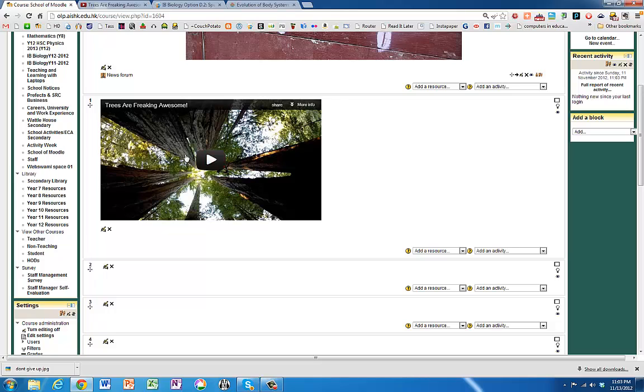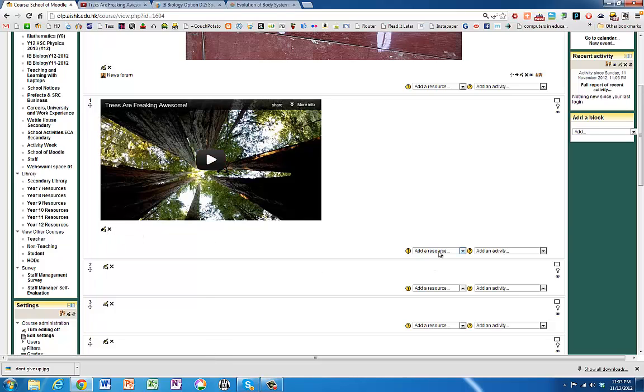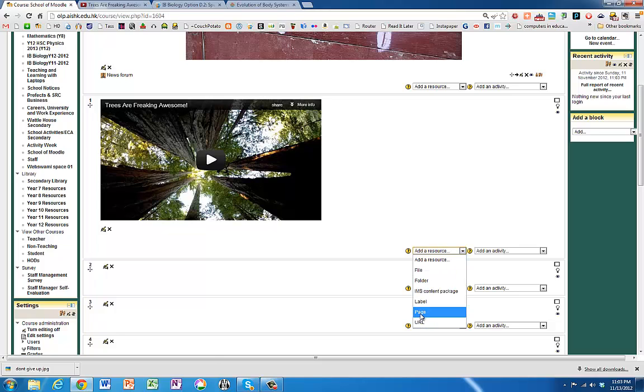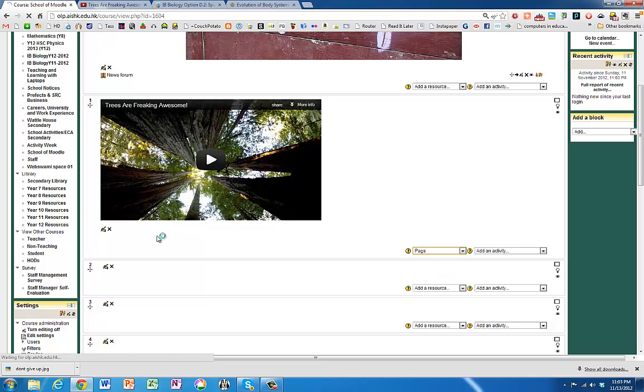Now your page is quickly going to get cluttered up if you've got them sitting there in a summary of your topics. So you might be better off putting them into a page. So if we go add a resource. Page.